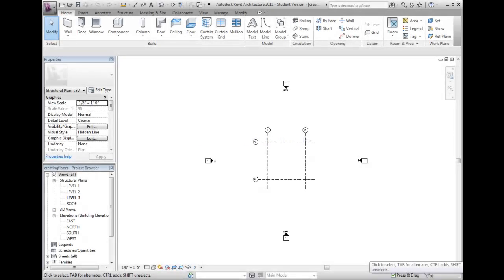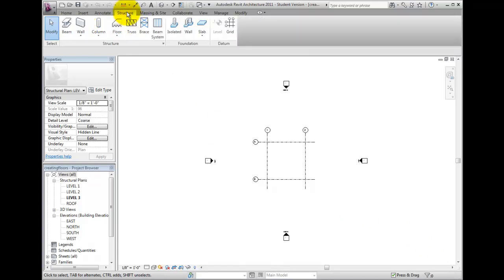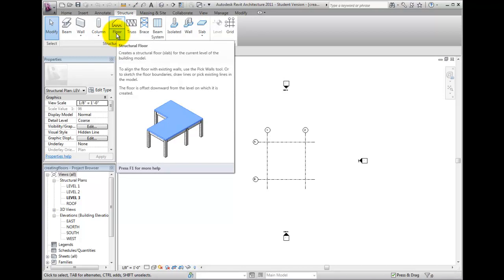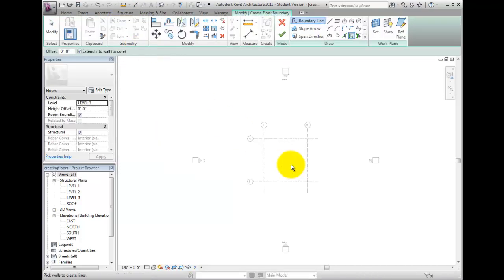Floors are a primary object used in Revit to create building models. In our dataset project, we have a simple grid layout that we will use to place a floor around. From the Structure ribbon on the Structure panel, click on the Floor tool. Revit displays a contextual ribbon for creating floors. You begin first by sketching lines.